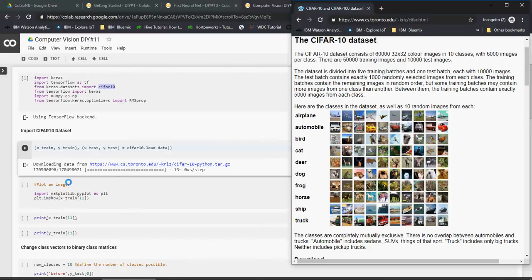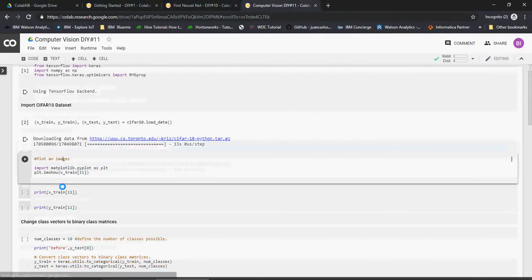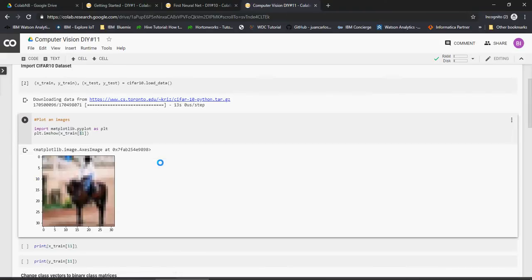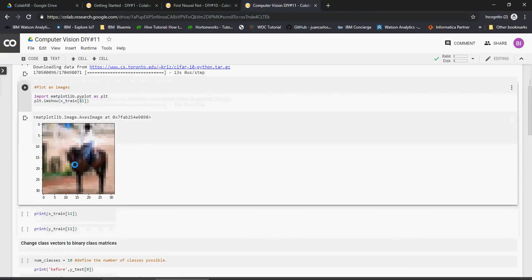So let me show you. Let's plot an image and this is the 11th image in the X_train in the training dataset. Let us plot the 11th image and you see that it's a horse.